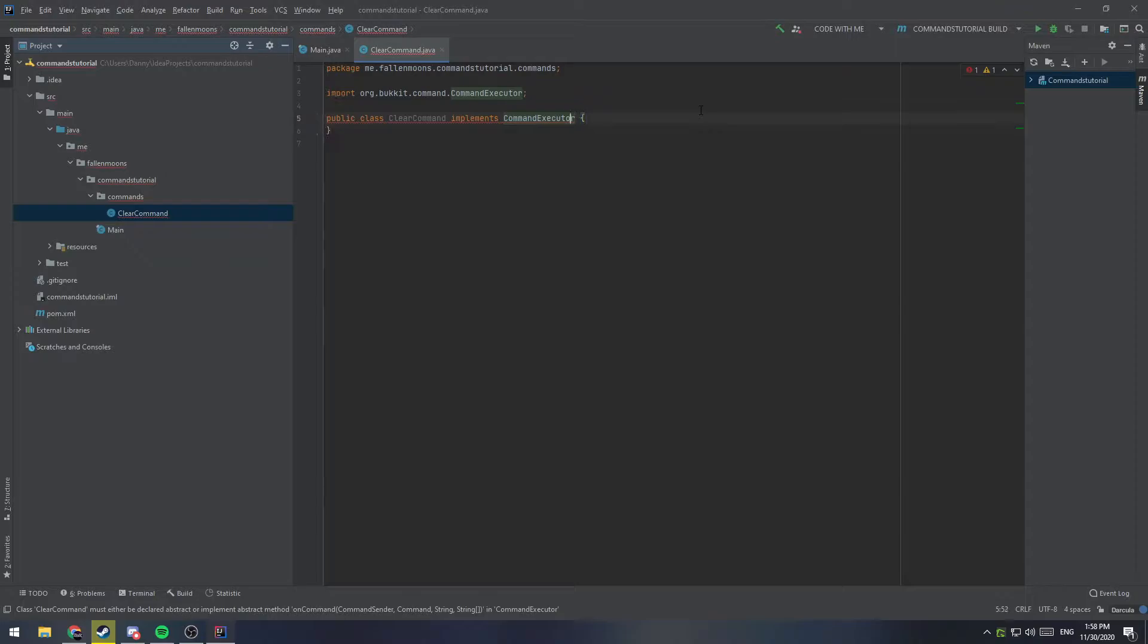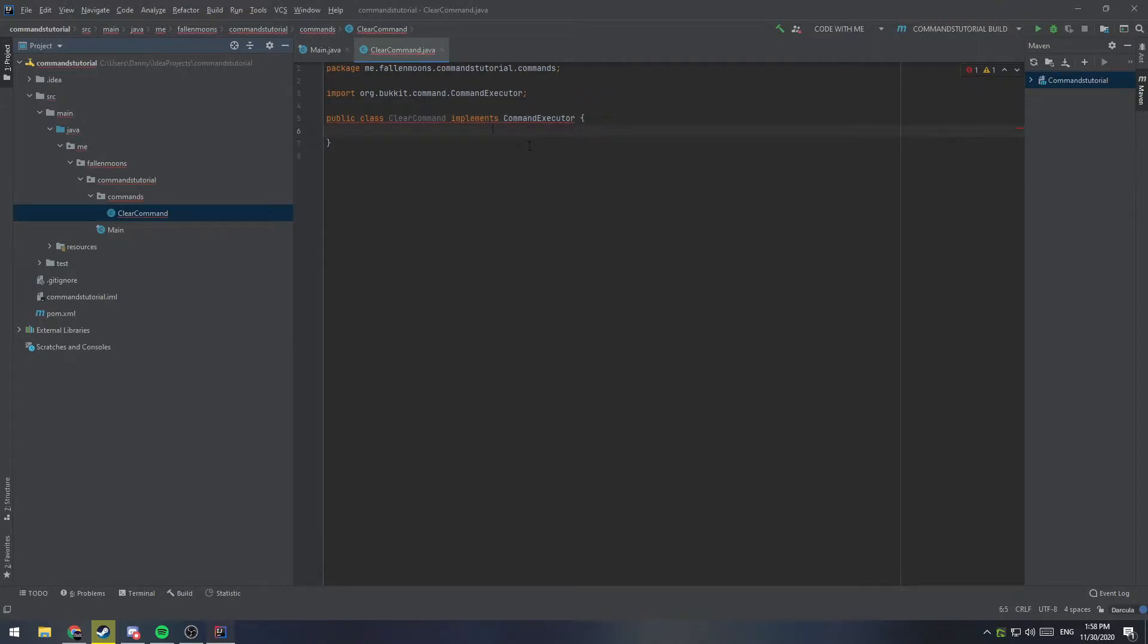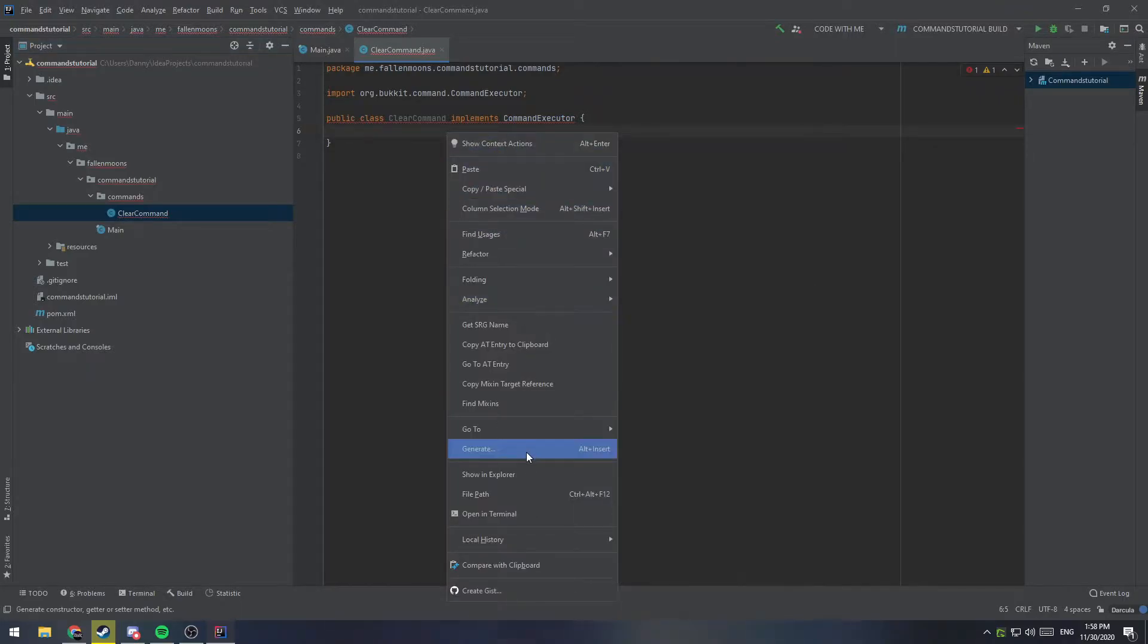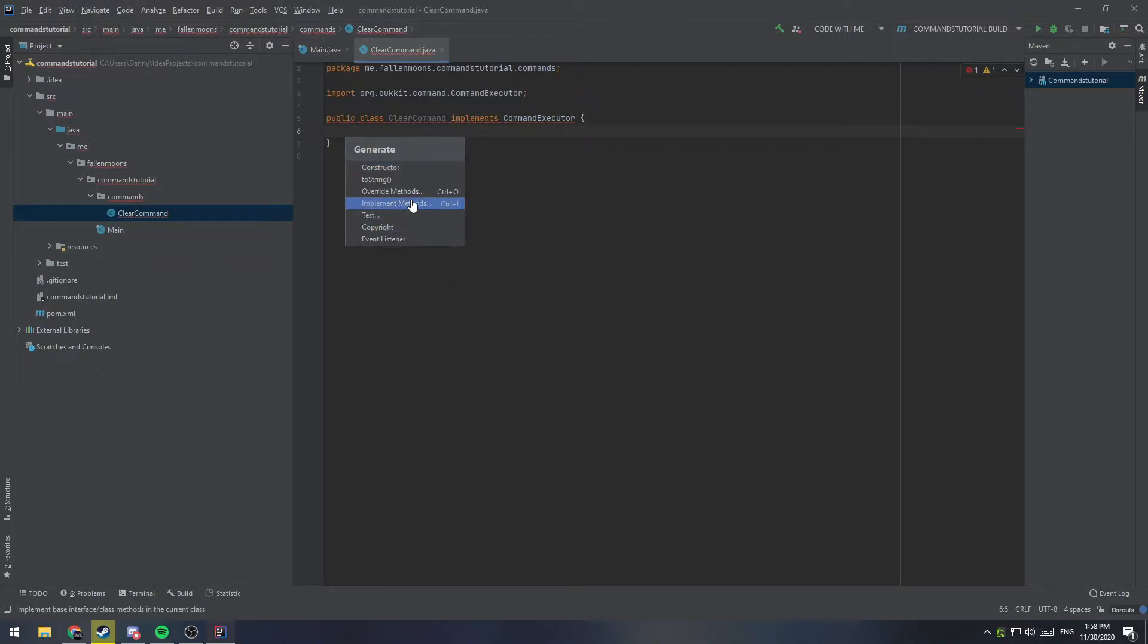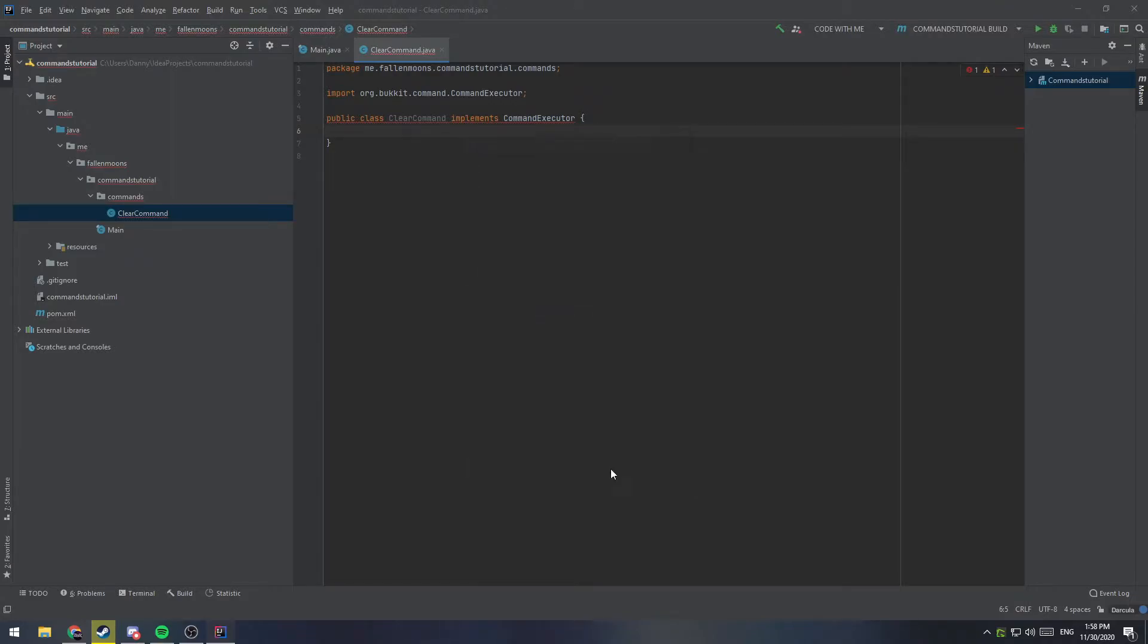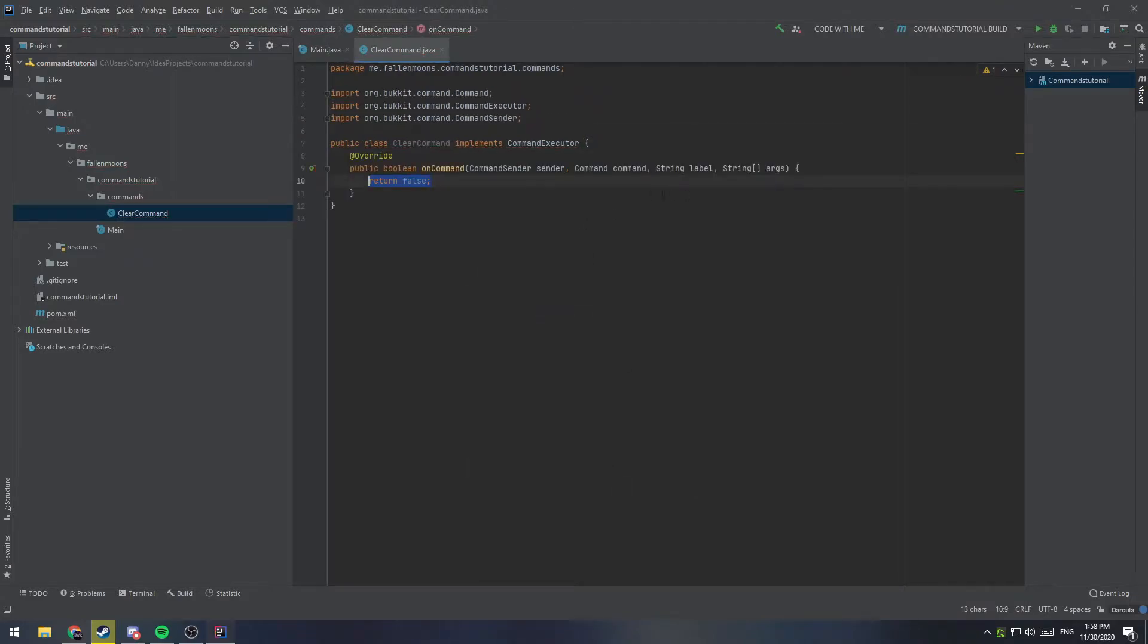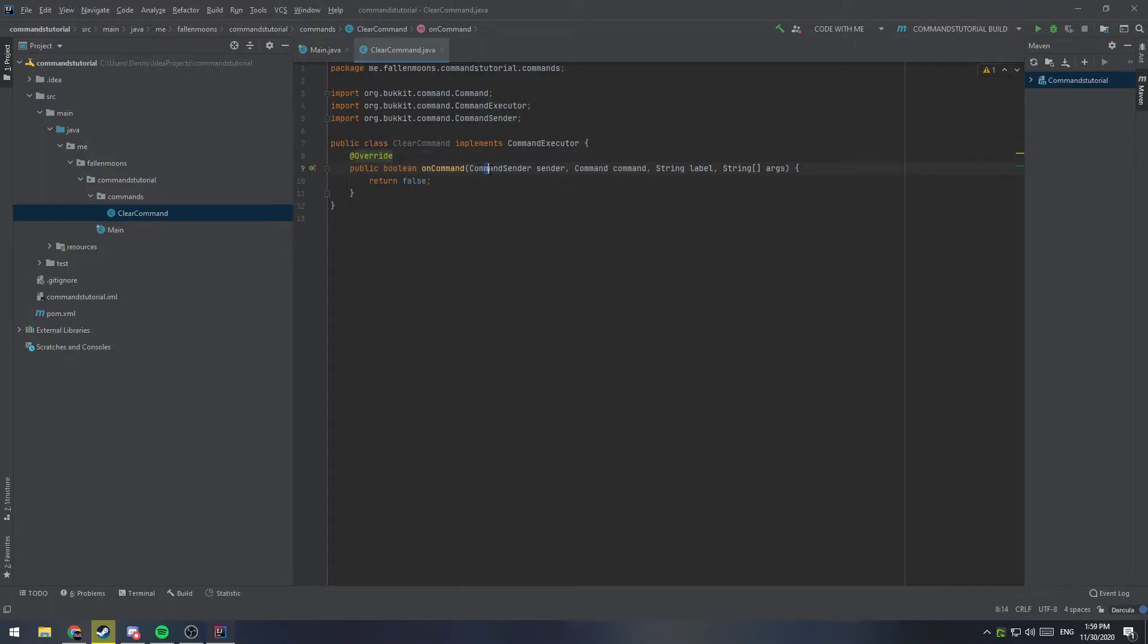Okay, so you notice that this is read and underlined, and that's because we need to override the on command function. So if you're in IntelliJ, you can just do Alt and Insert, or right-click and go down to Generate, and then we want to override methods, and find this on command. So if we click that, we're going to get a whole mess of stuff. So this is what is going to run when we run our command.